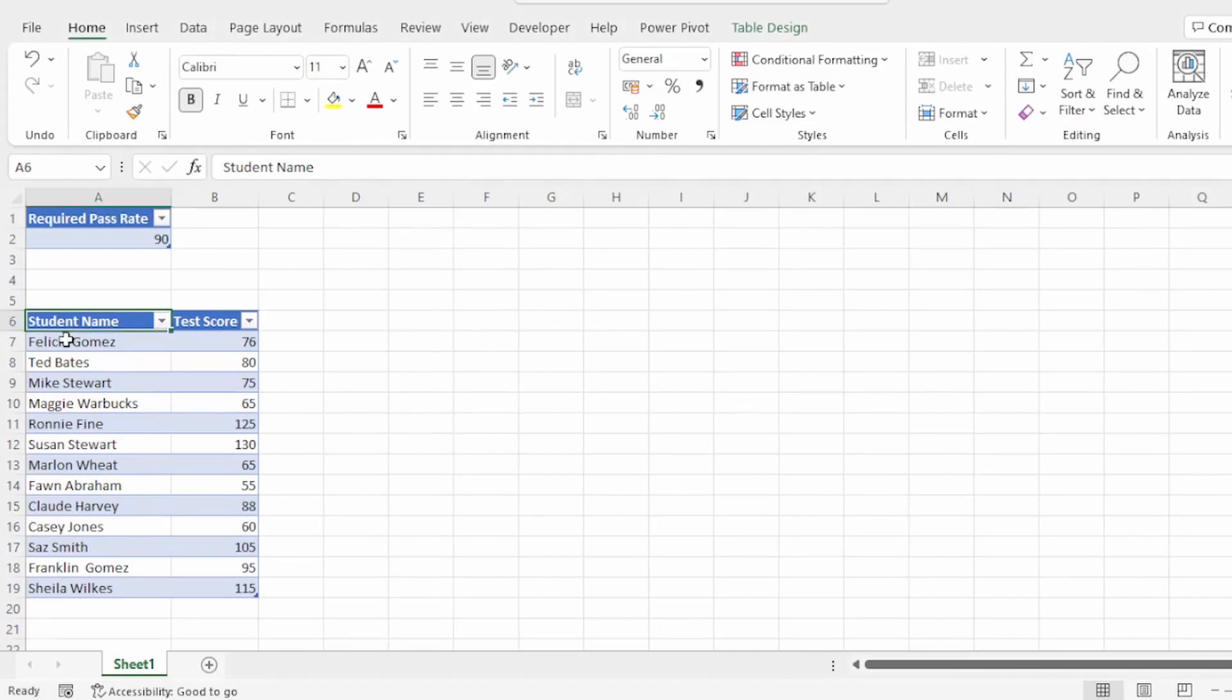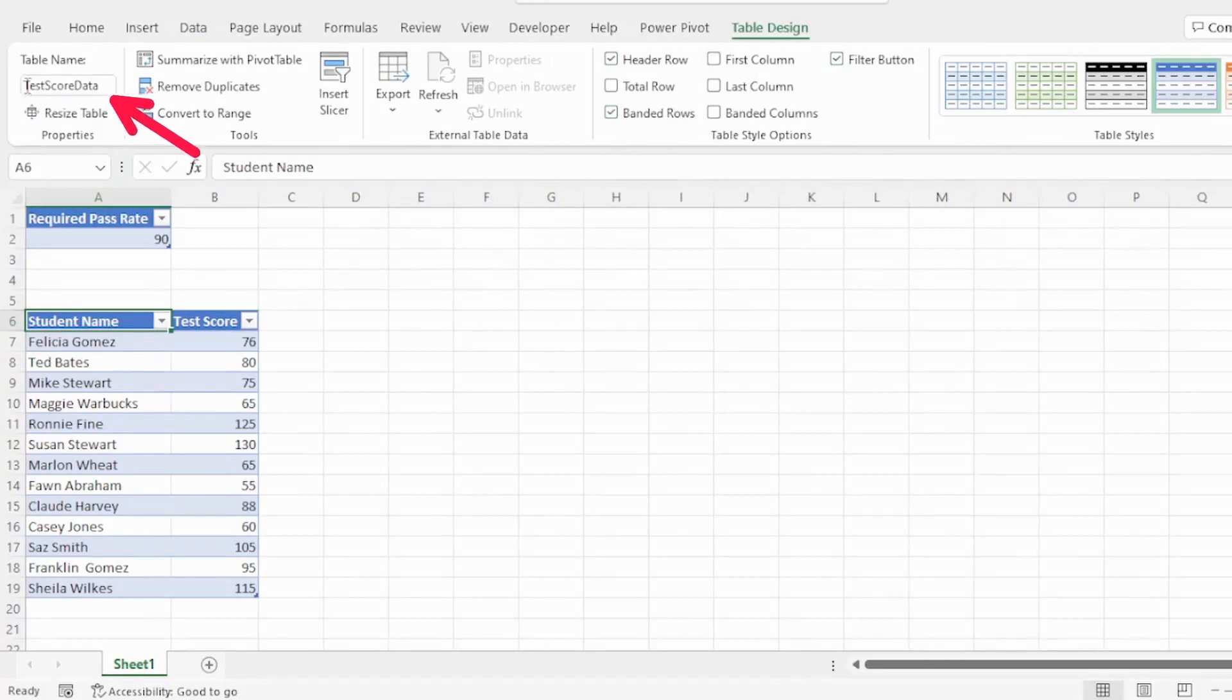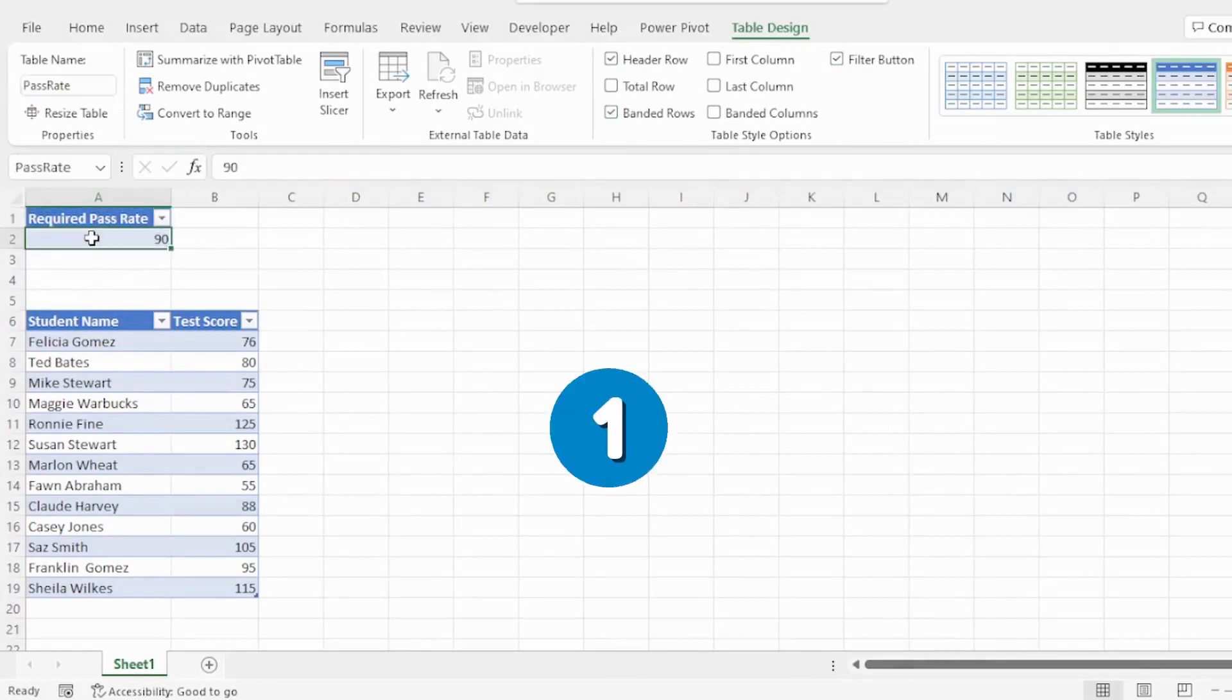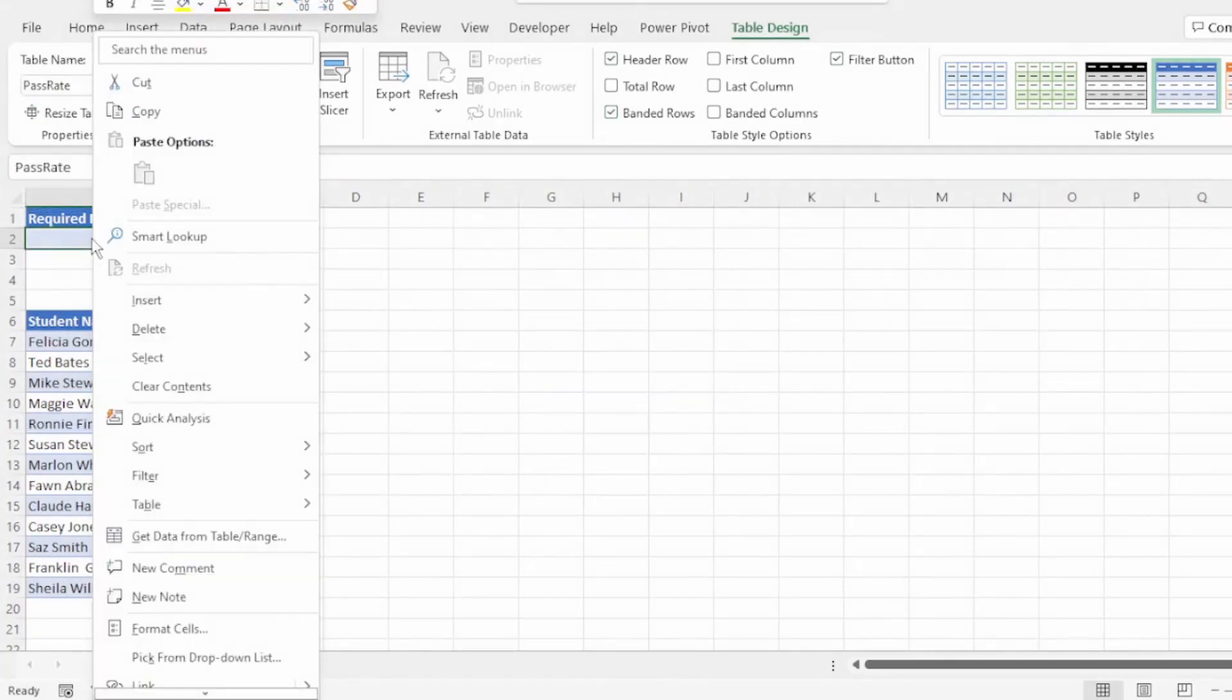We have our source data in a table format called test score data. And the required pass rate is also in a table format called pass rate. First, let's send the pass rate table to Power Query.